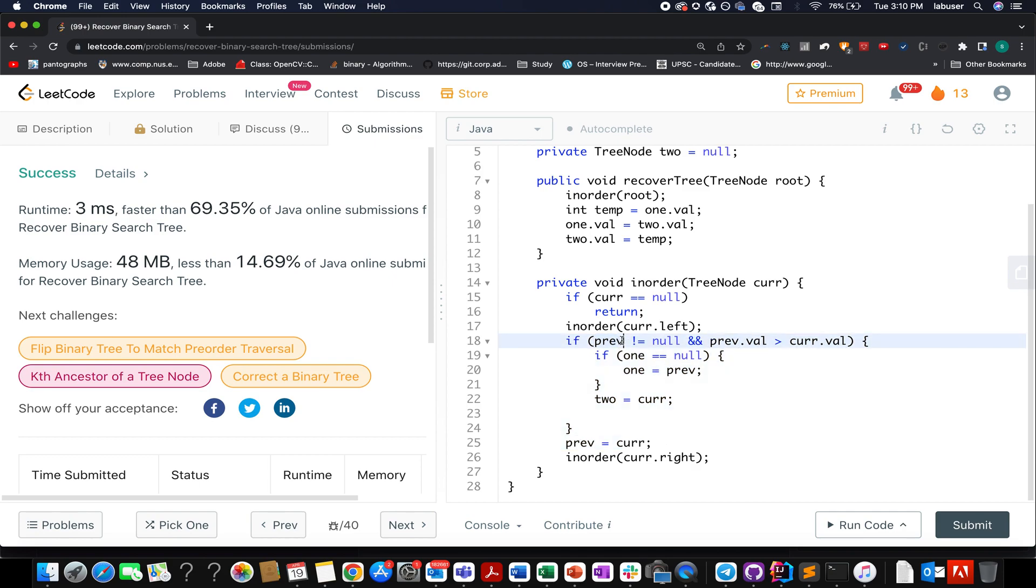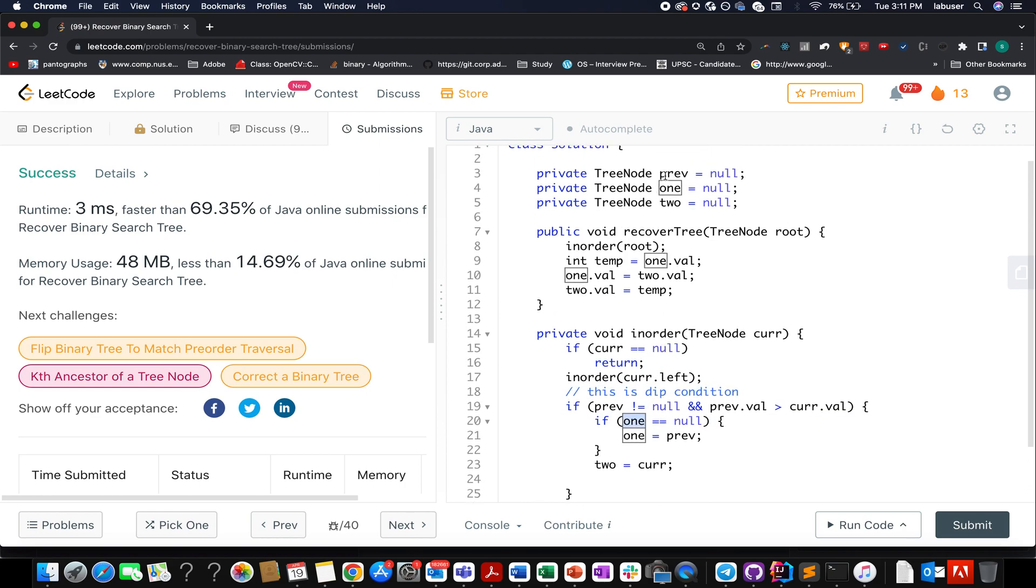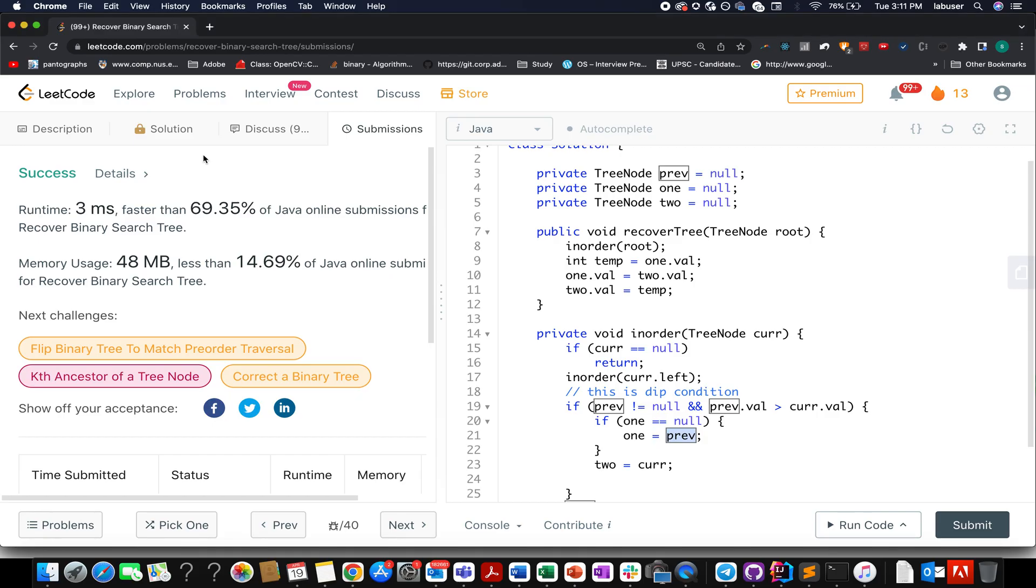So in case my previous node is not null and my previous node is greater in value than my current node, that means you saw a dip. So this is a dip condition. And if it is a dip condition, you check if my one node is null. If my one node is null, that means my first node has not been identified yet. So what do I do in such case? I am interested in looking out for my first pair value, which would be the previous node. So here in this case, we will be interested in identifying the first pair value, which is 11, which will be represented by the previous node.